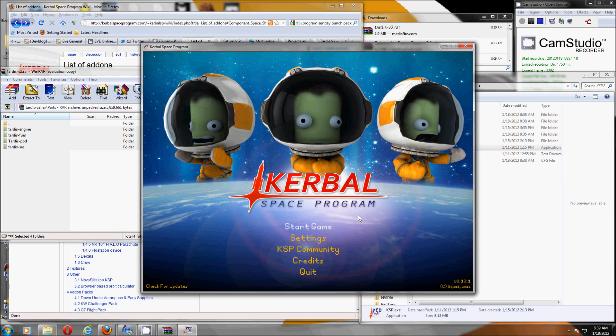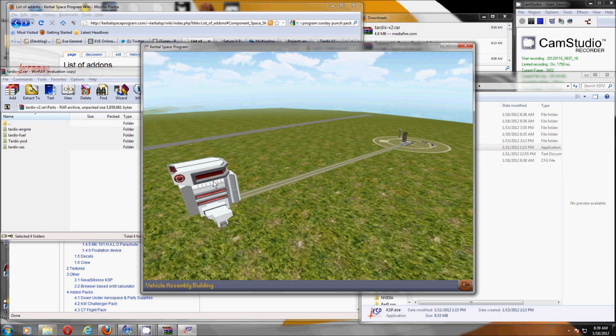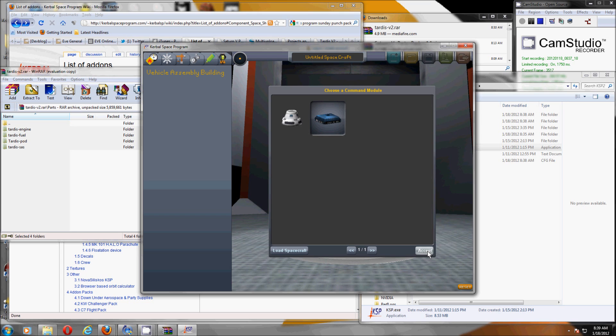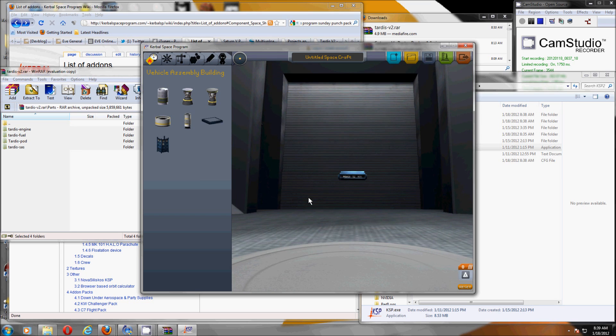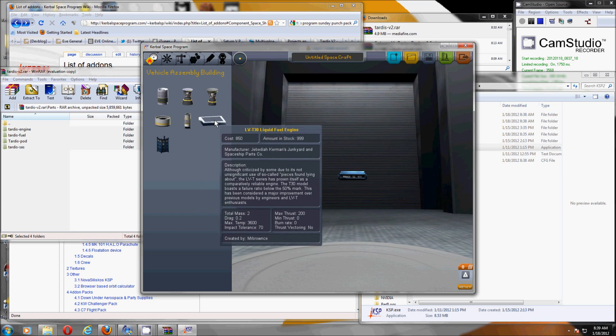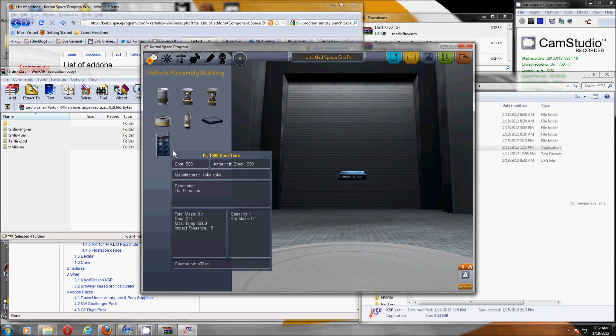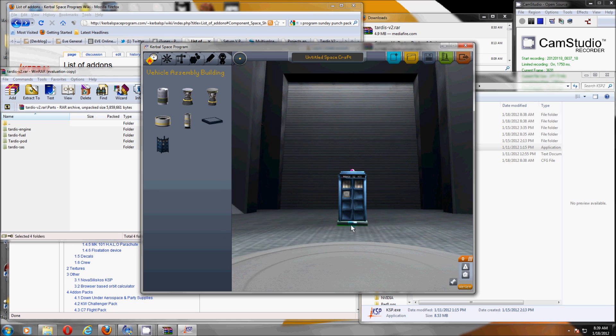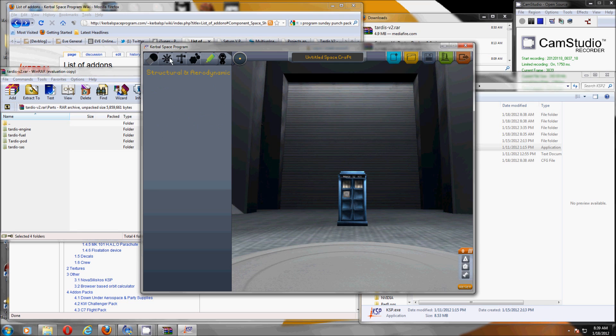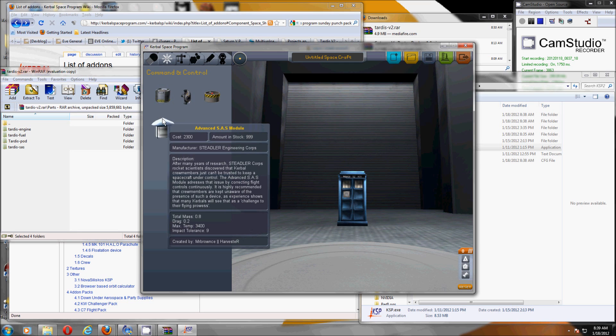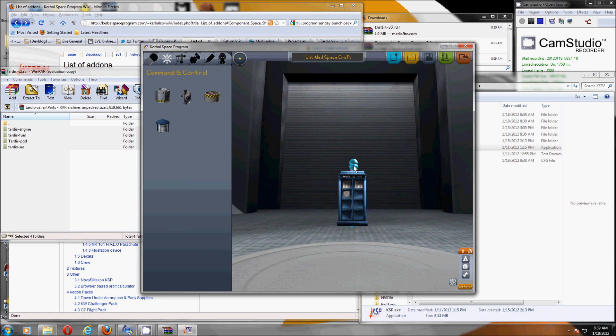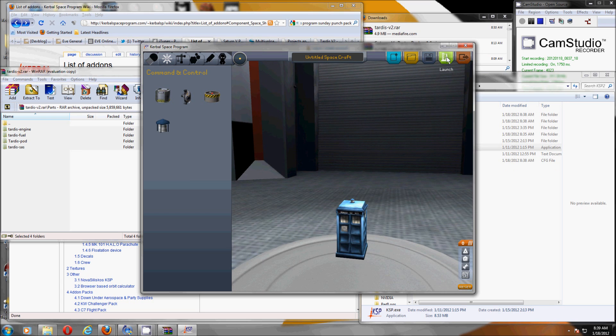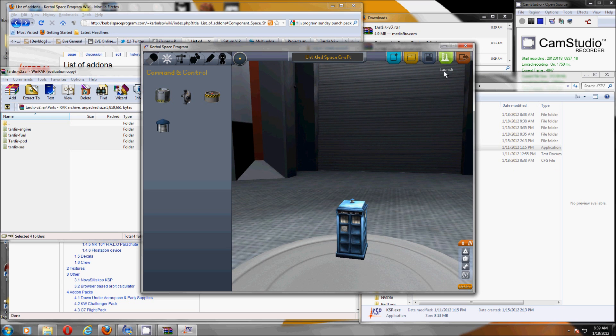So yeah, start the game, go to the vehicle assembly building and my pieces are here. Look, I can build myself a TARDIS. Let's put the fuel tank, sorry, the interdimensional doorway interface on there. And let's put the special SAS module on top, also known as a light. And launch the sucker.